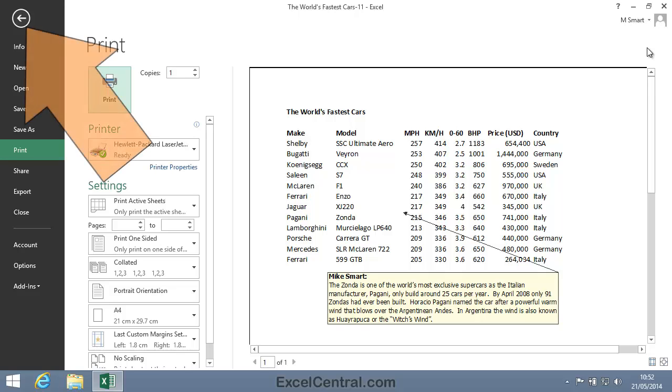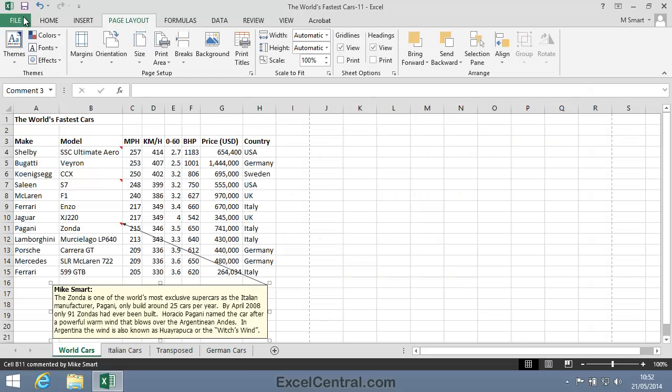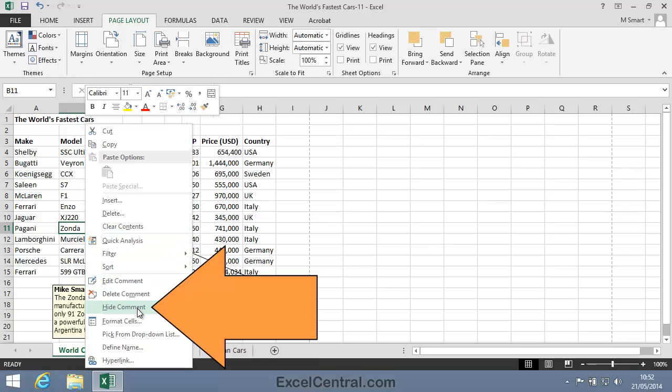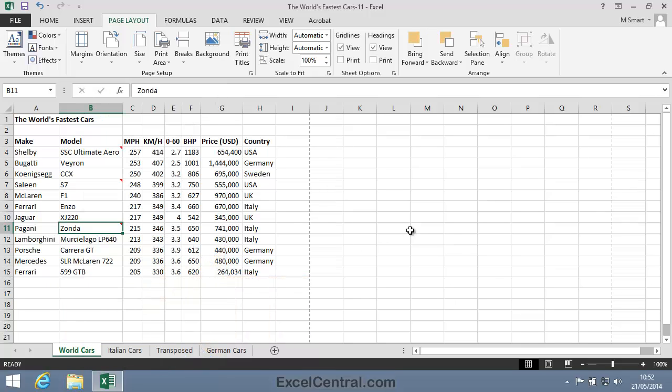I'll return to Excel again now by clicking the Back button, and to tidy things up, I'll hide that comment again. So I'll right click on cell B11, and select Hide Comment from the Shortcut Menu.